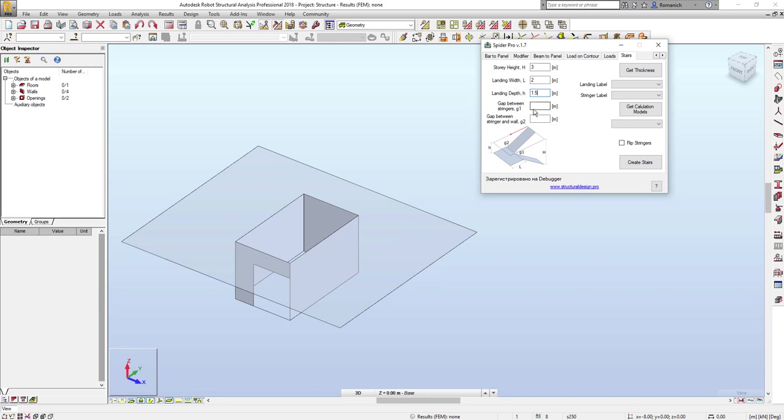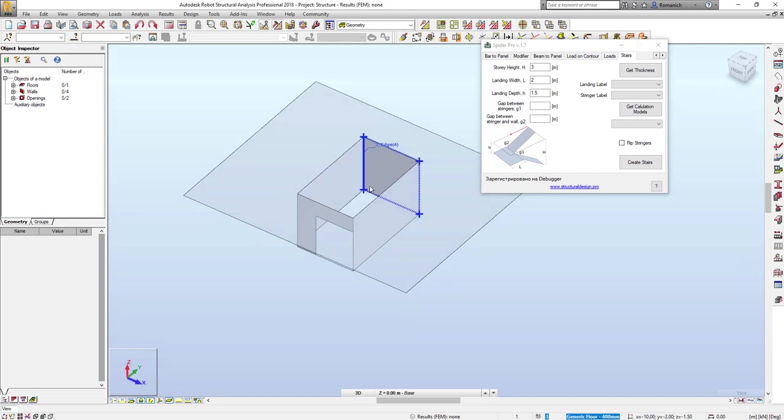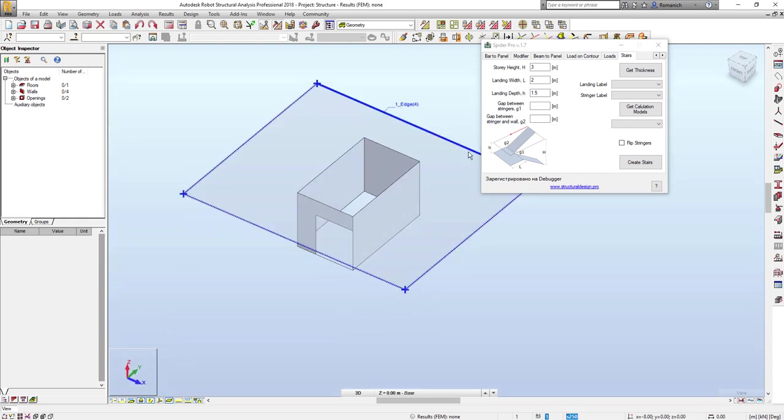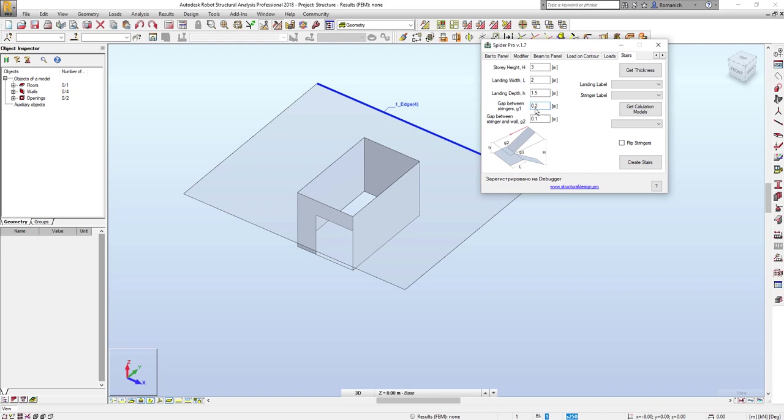But if we don't want that the stringers will be connected to the walls, we have to put some small gaps. For example, here between this wall and this edge of the stringer, and also some gap between stringers, for example 0.2.